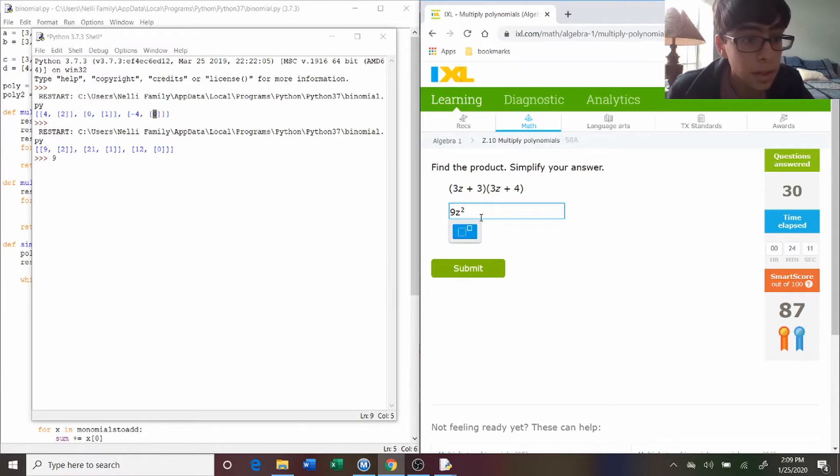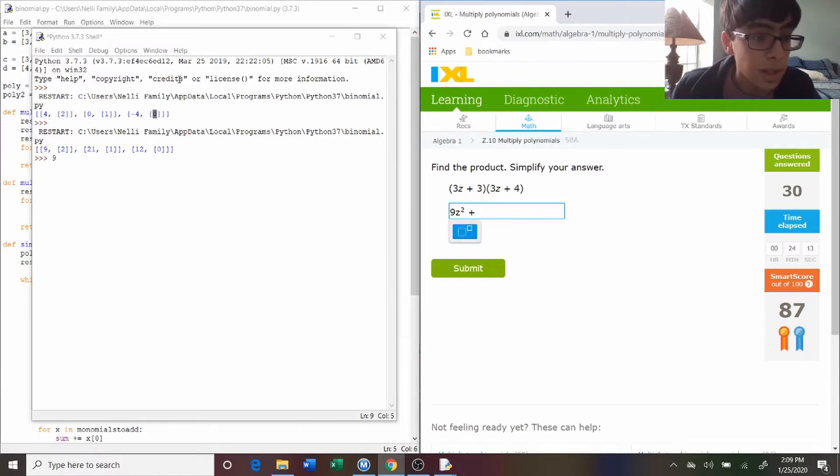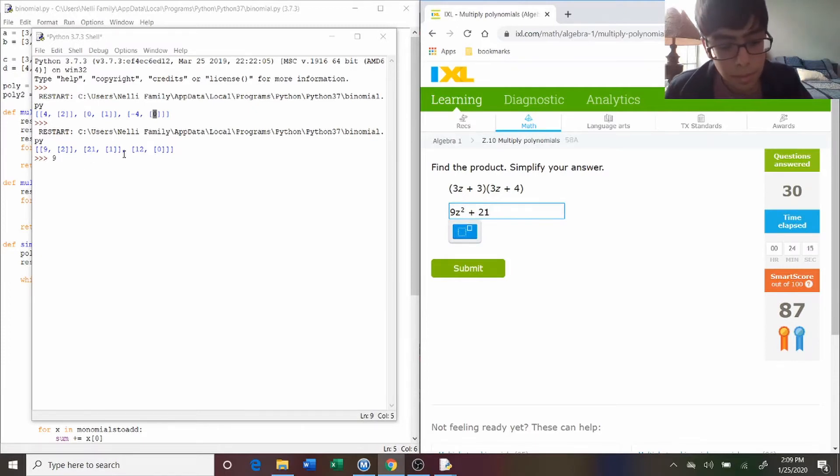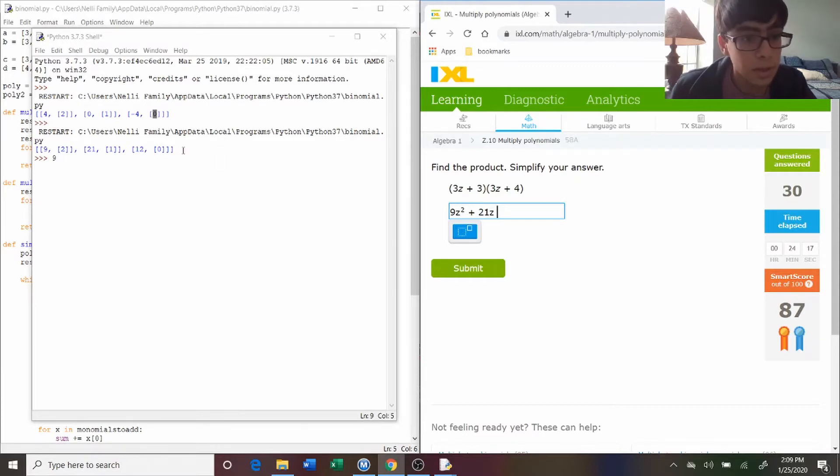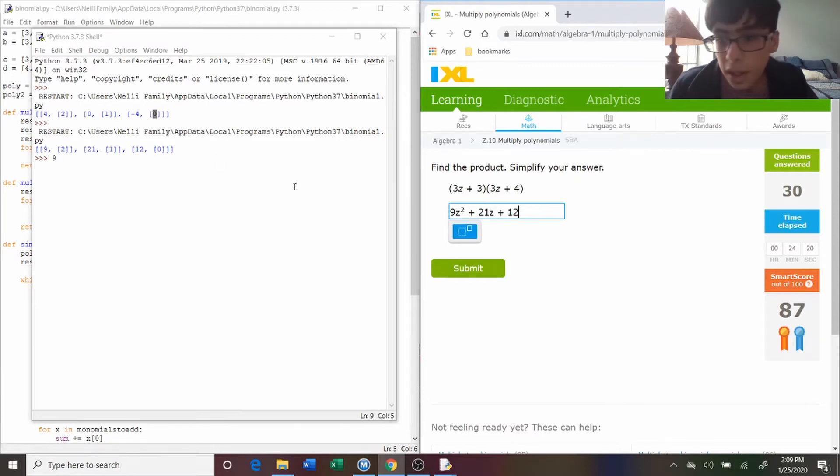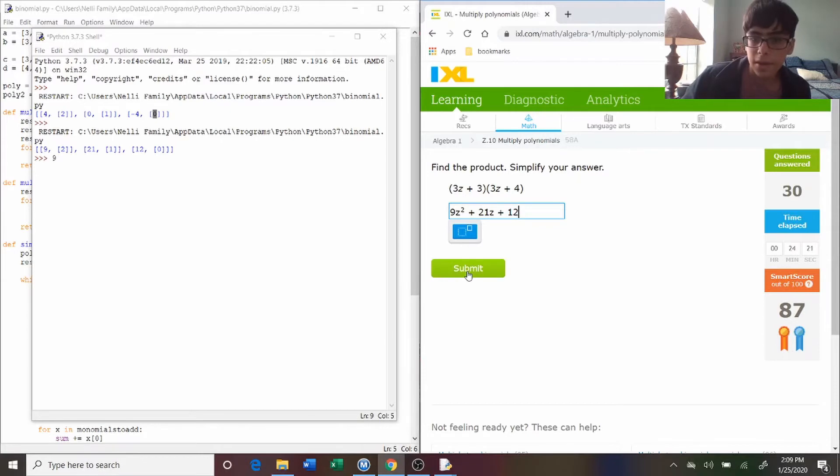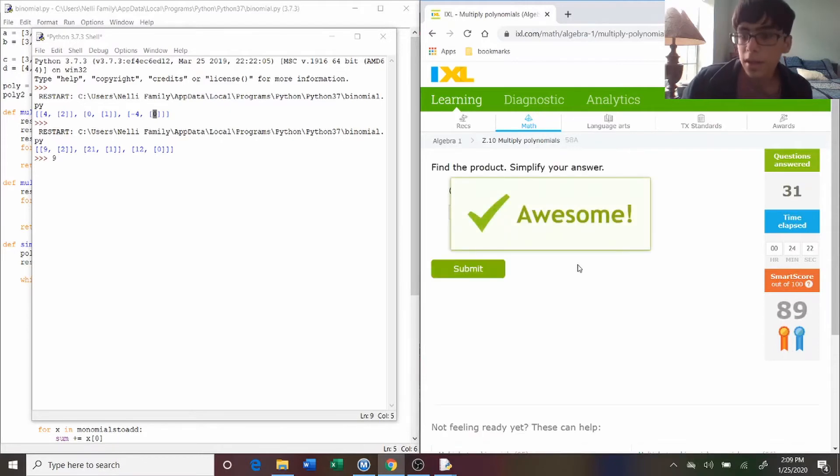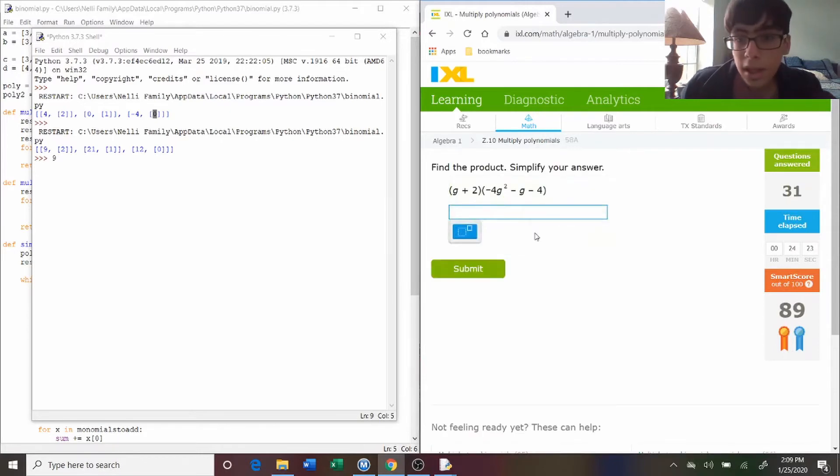plus twenty-one z, and then plus twelve times z to the zero, which is just plus twelve. And then if I do that, it's good.